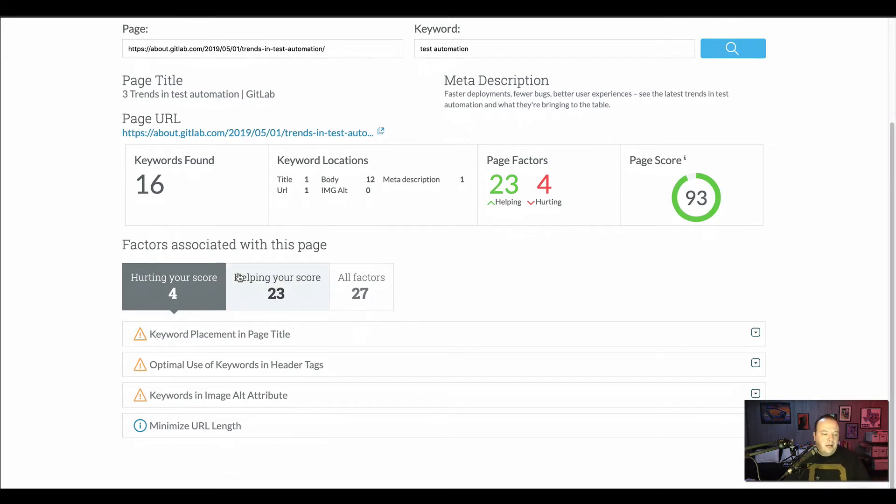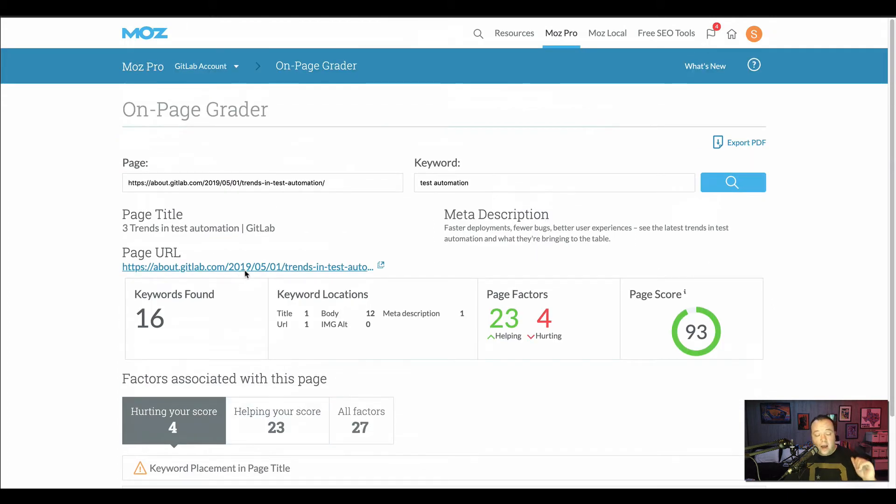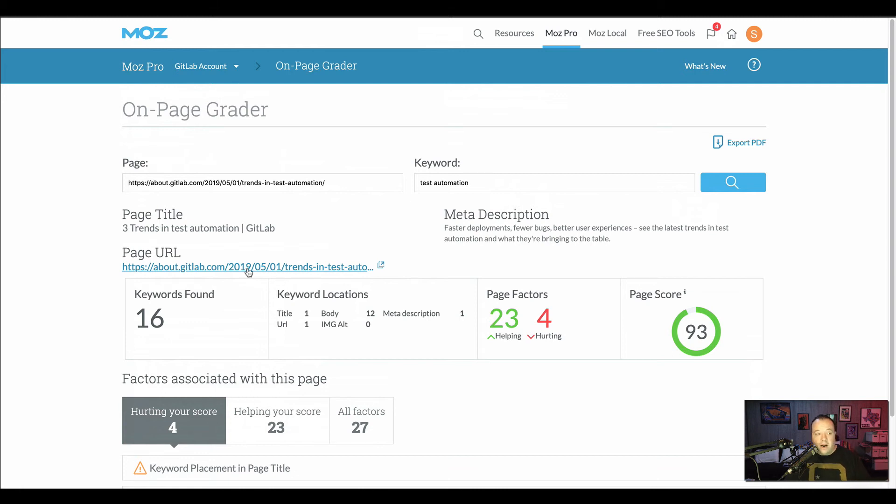So that is a really high level overview of the on-page grader. I can add more detail later in a subsequent video or replace this video with more detailed information if there's questions that you have. But that just kind of gets you started there.